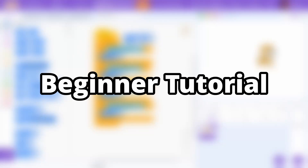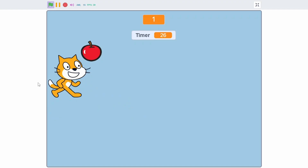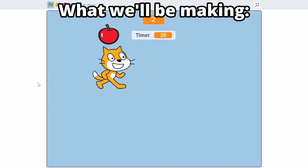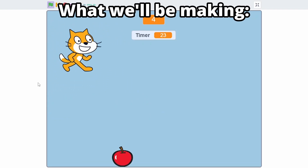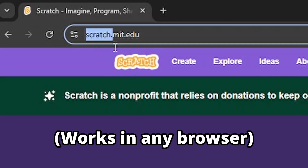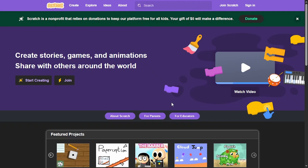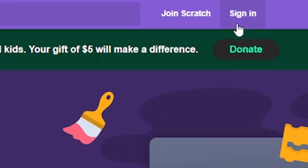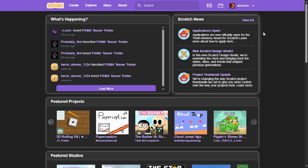This is the ultimate beginner tutorial for Scratch. If you are a complete beginner and don't know where to start, you're in the right place. To start Scratch, we need to go to scratch.mit.edu. This will take you to the Scratch website, where you can sign in with an existing account or create one by clicking 'Join Scratch'.